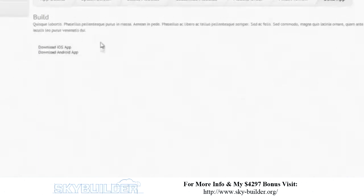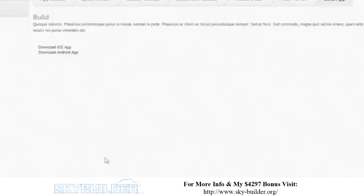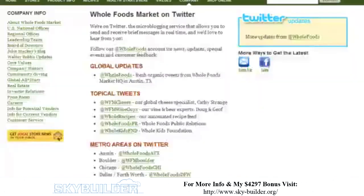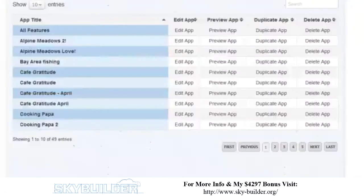We don't have the fancy icons and buttons yet, but you can see it gives you two links: one to download the iOS version for iPhone and iPad, and one to download the Android version as well.